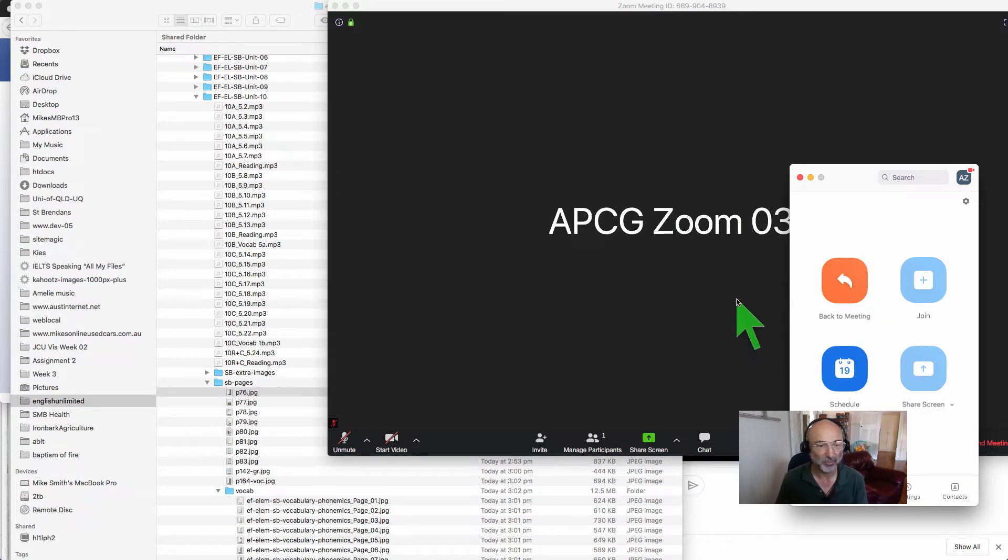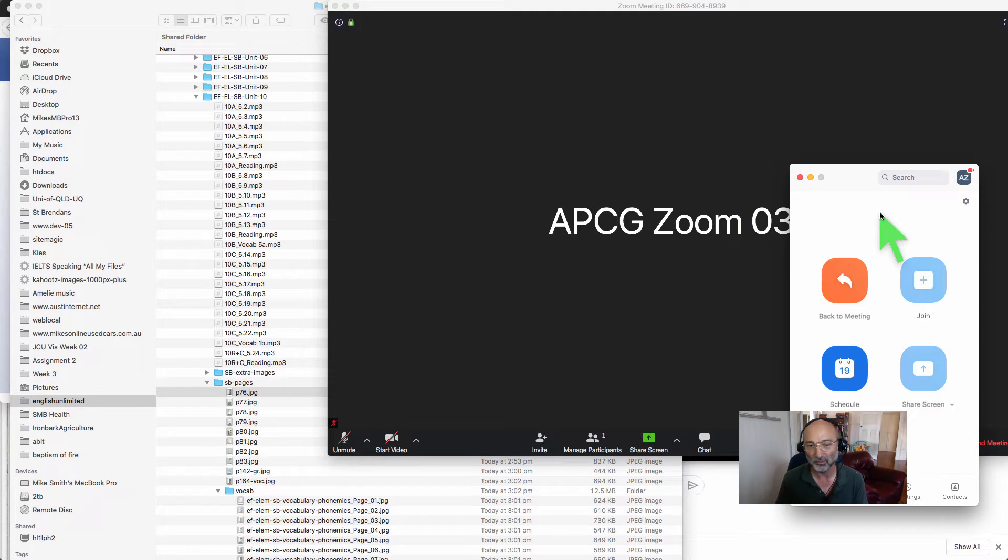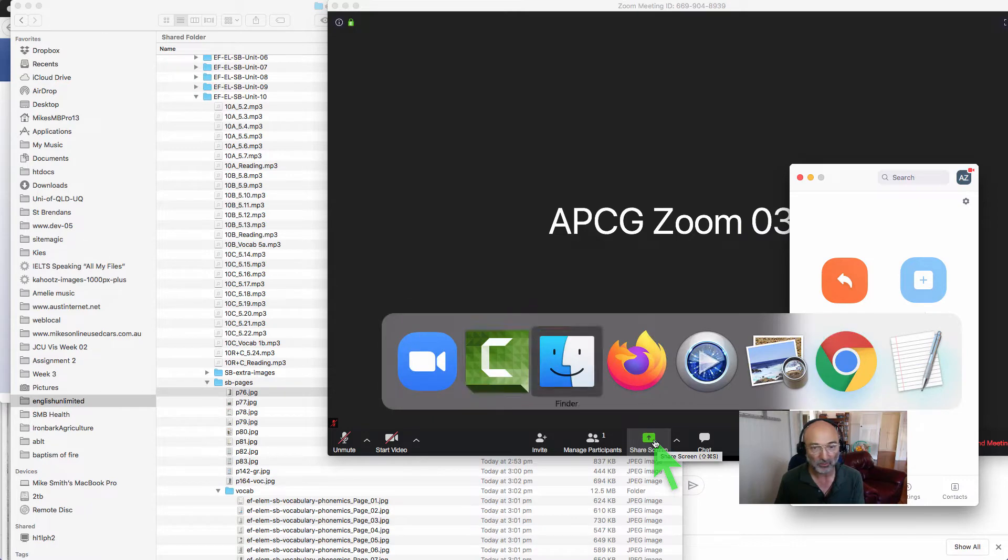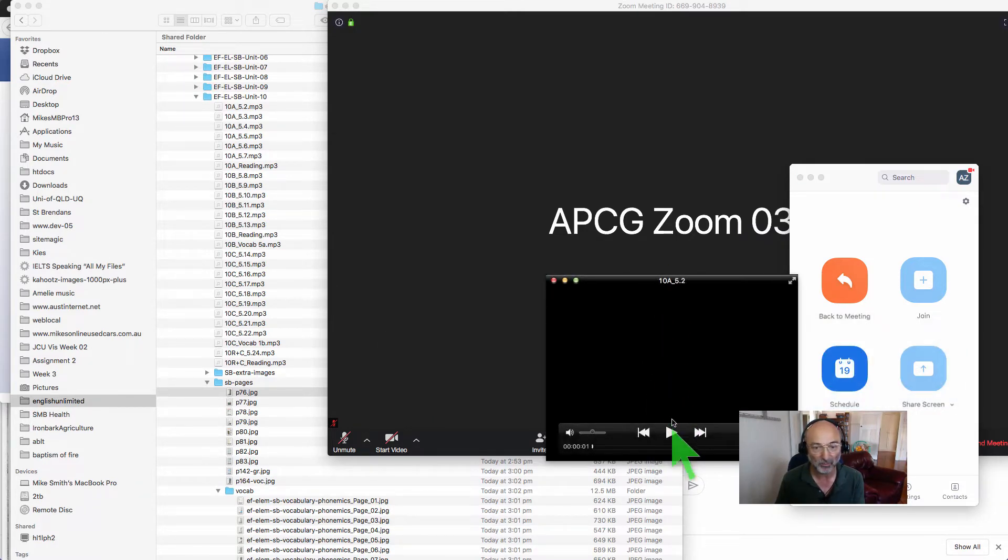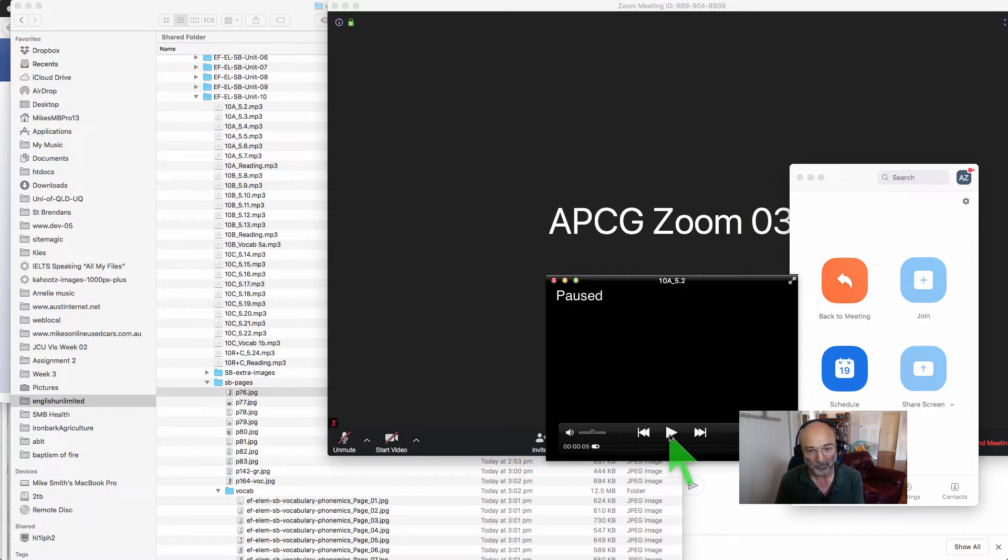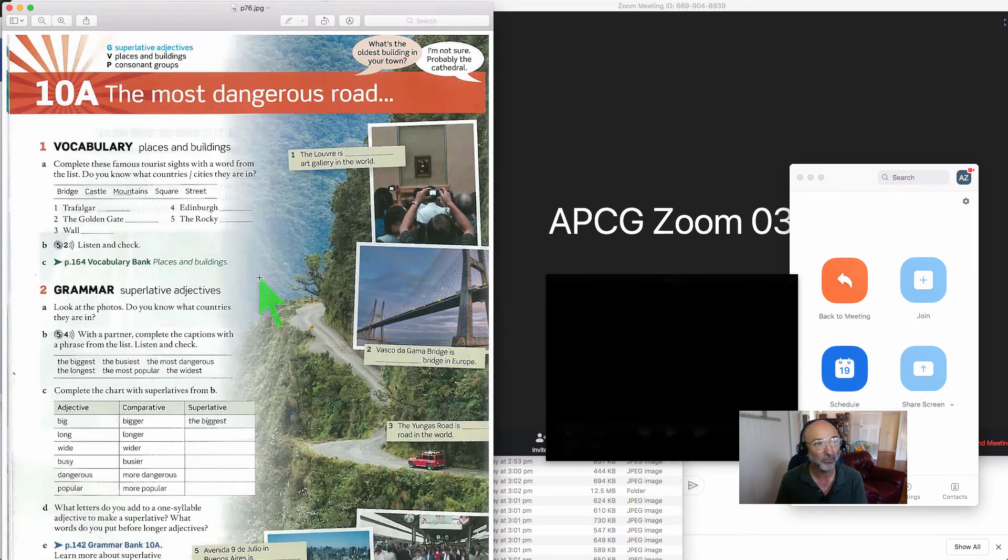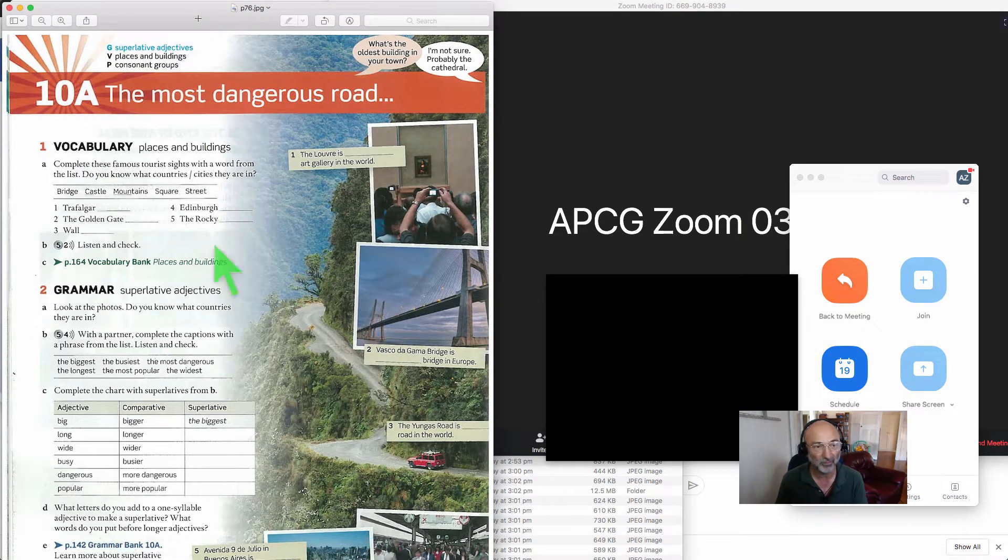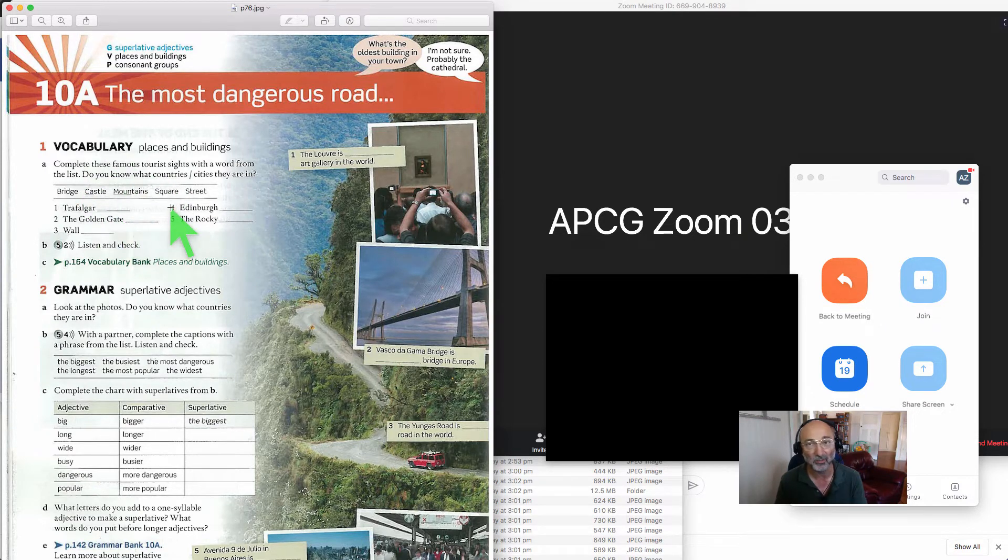Okay, so as you can see my screen is full of stuff. I've got a file explorer over here, my Zoom room controls here and the share button for Zoom. I've also got a media player to play the media, a preview here to display the PDF version of the page that I want to display, and that's the actual activity over there.